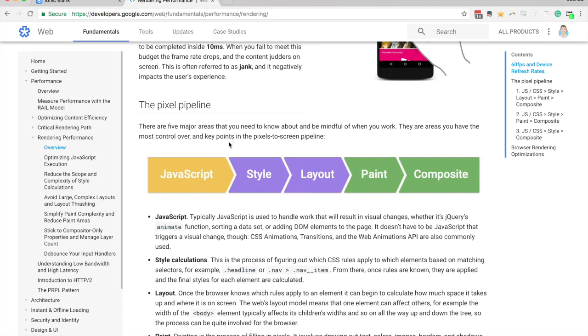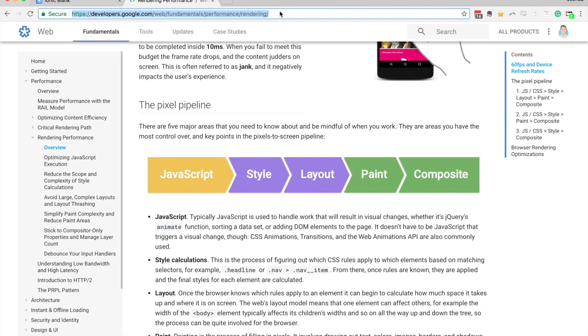But just to give you a really quick overview of what happens in the browser is it's basically this process here. And so I'd recommend checking out this web page and having a read, there's some really good information on here.